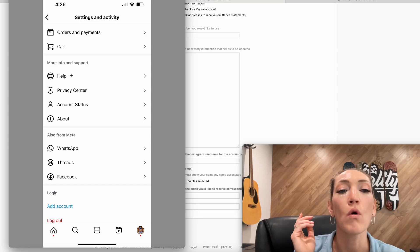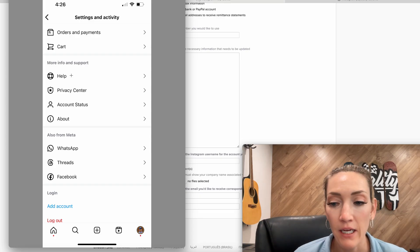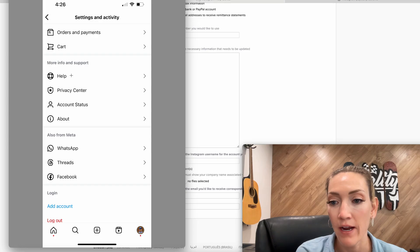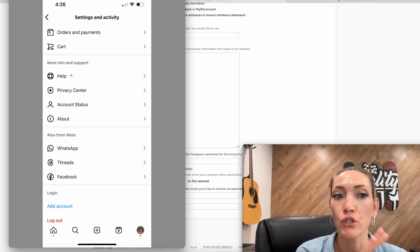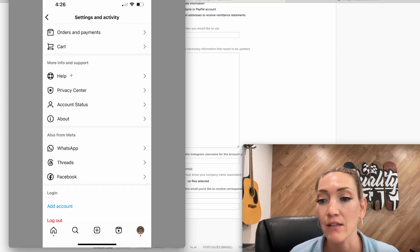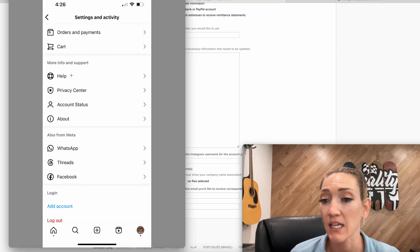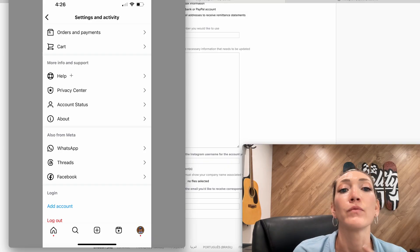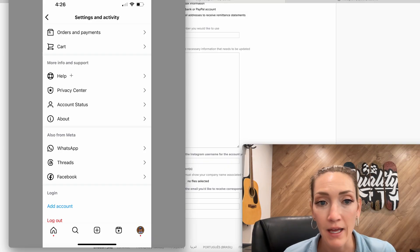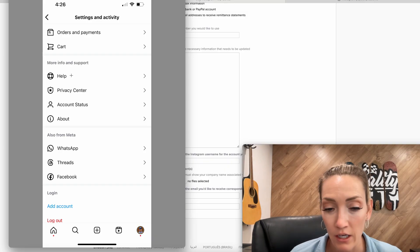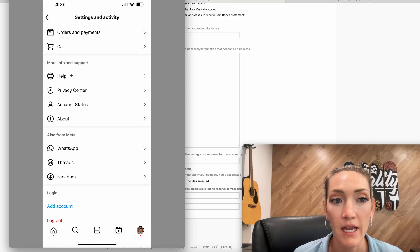So once you get into that, once you get meta verified, if you're not already do that. If you don't want to stay meta verified, you can cancel, but it's worth it to get this taken care of. You're going to hit help. You'll get to a live agent. You'll describe your issue in detail.